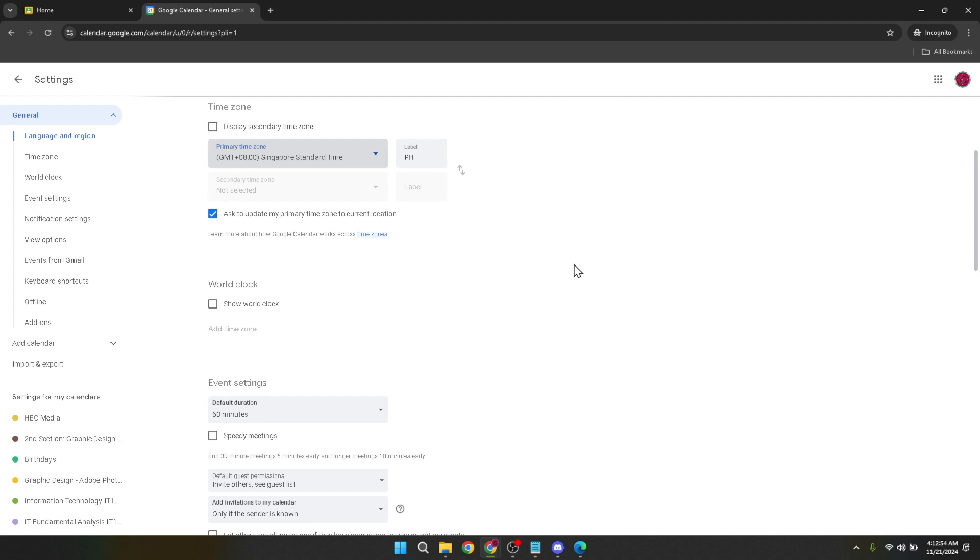A couple of additional tips to keep in mind. If you travel or move to a different time zone, you'll need to repeat this process to update your settings again. It's also a good habit to inform your students or fellow educators about the time zone you're operating in, especially if you're working with people across different geographical locations. This transparency helps minimize confusion and ensures everyone is on the same page or in this case the same time.